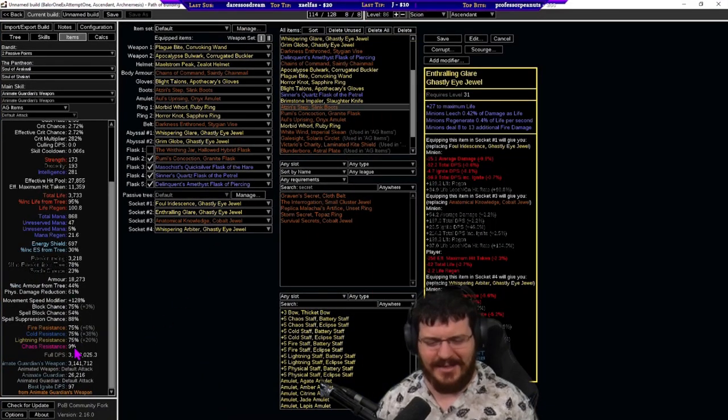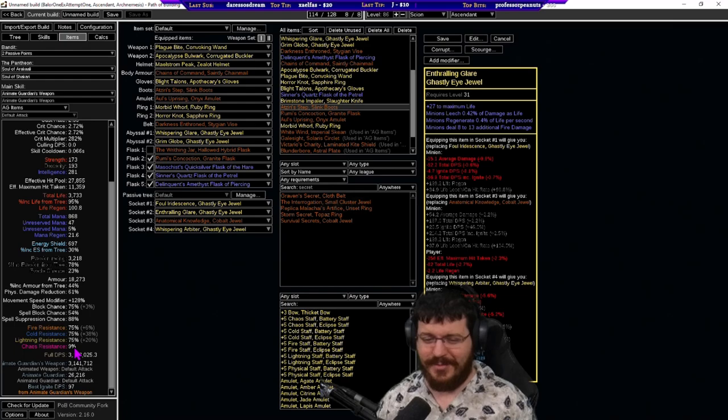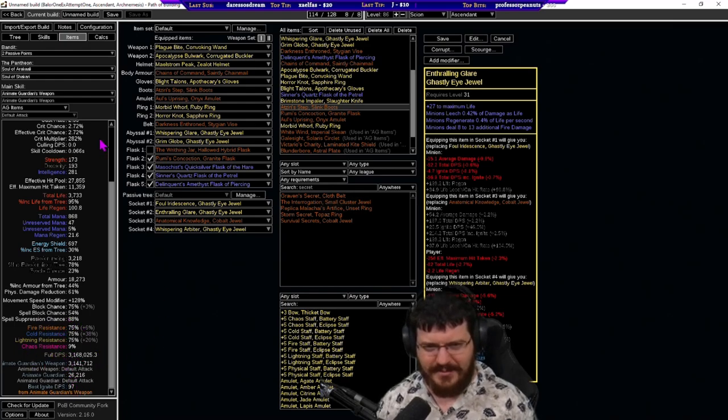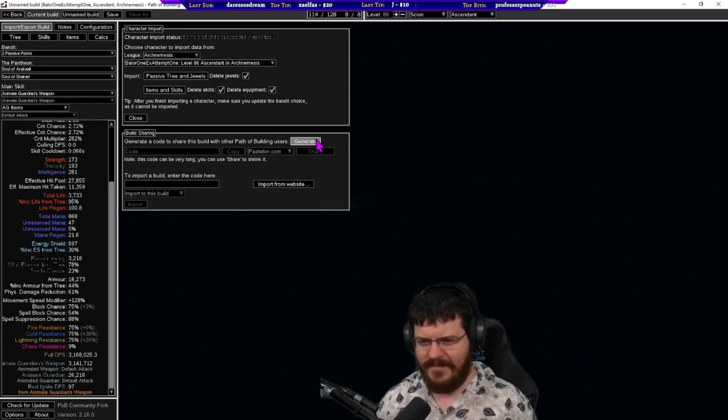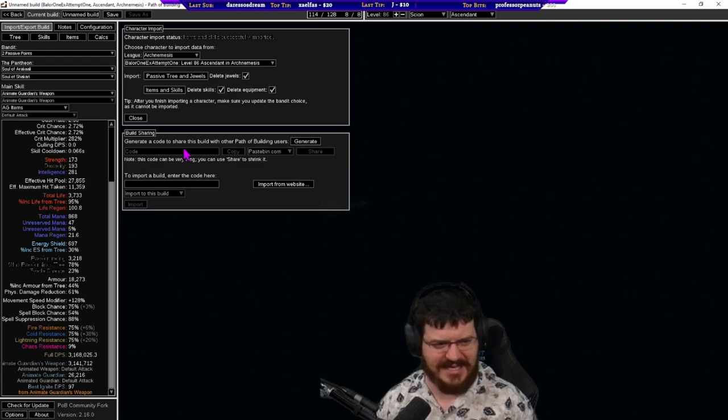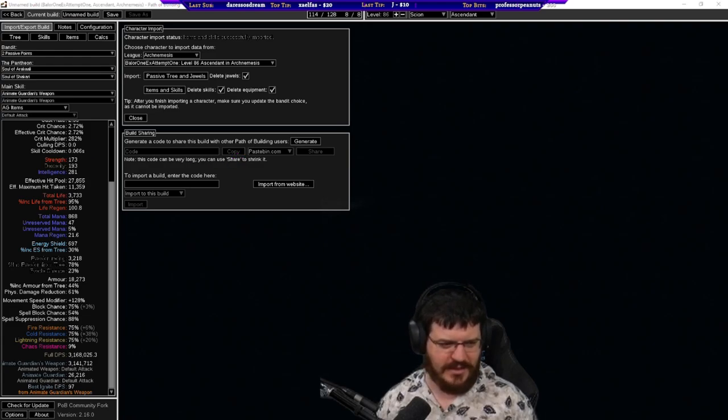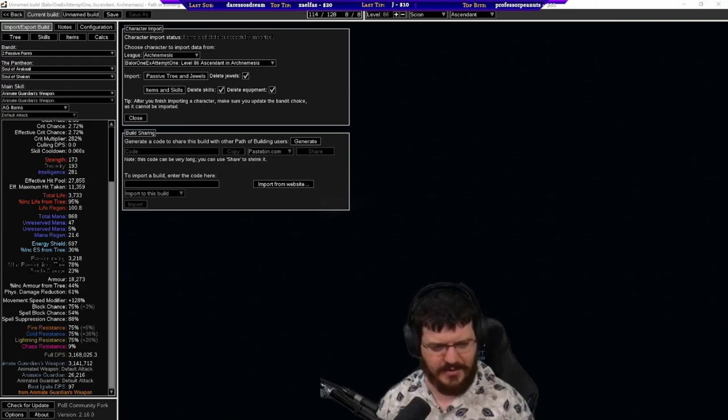We did do it and we did come up with some relatively interesting tech that might get used a little bit more on like a real build with a proper budget. So we do have 3.1 mil dps and what I'm going to do right now is I'm going to copy this path of building exactly how it is set up because when I make any changes to show you the gear it breaks the path of building.